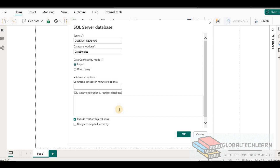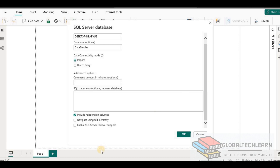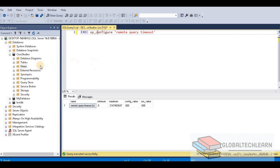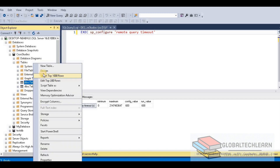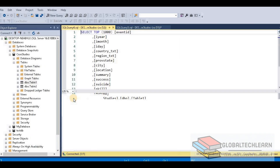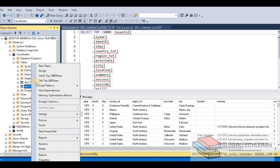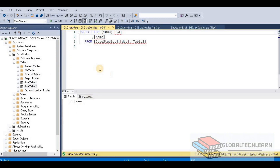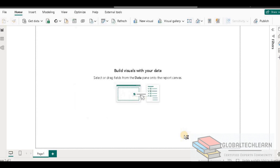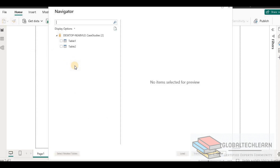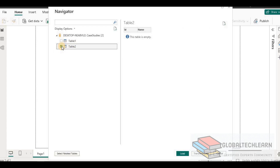Now let's discuss the second question: if we proceed with the default settings, what tables will we get? Let's go back to SQL server. Under the case studies database, we can see there are two tables. Table one has data, and table two has no data — it is blank. When we proceed with the default settings from Power BI and click OK, we can see we are getting both tables: table one with data, and table two without data.